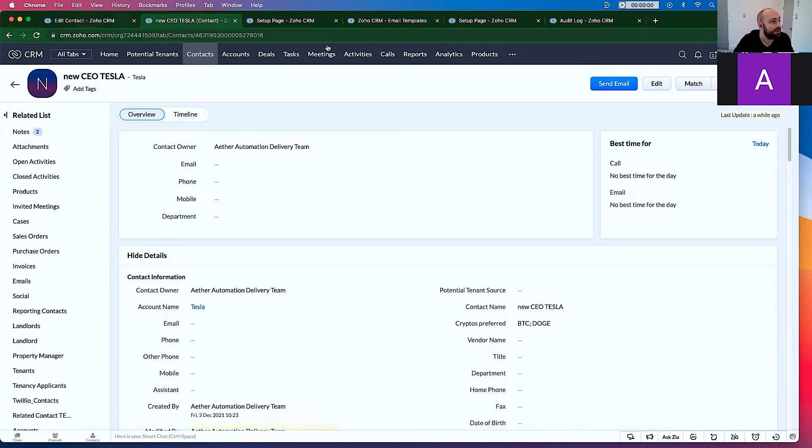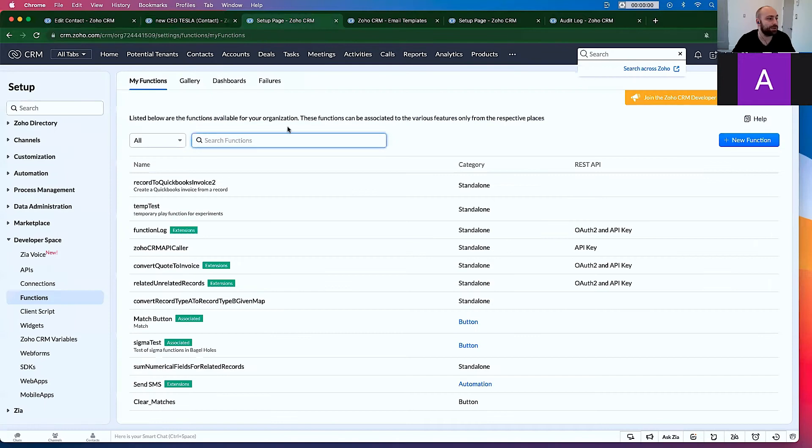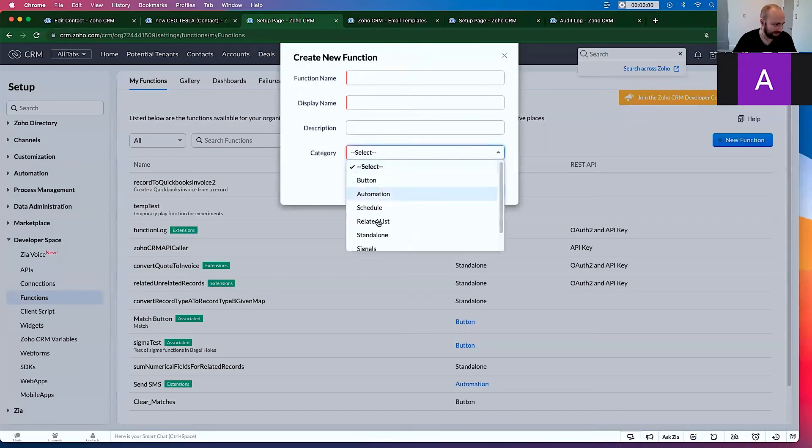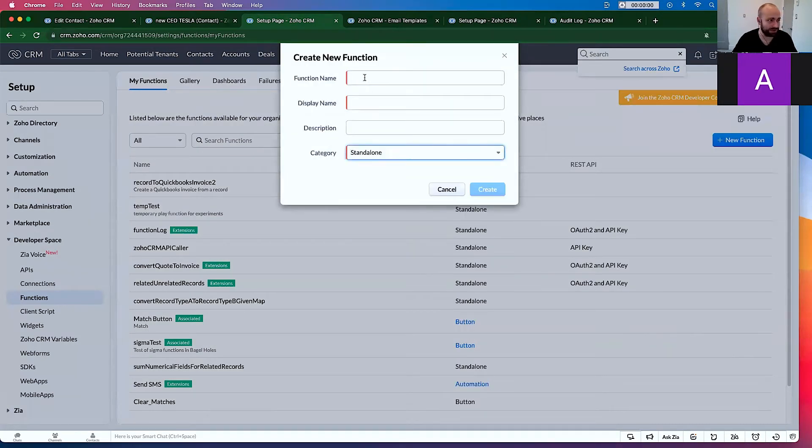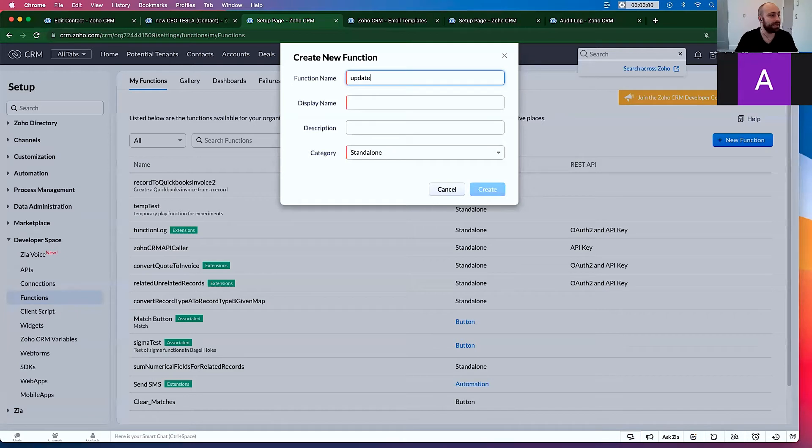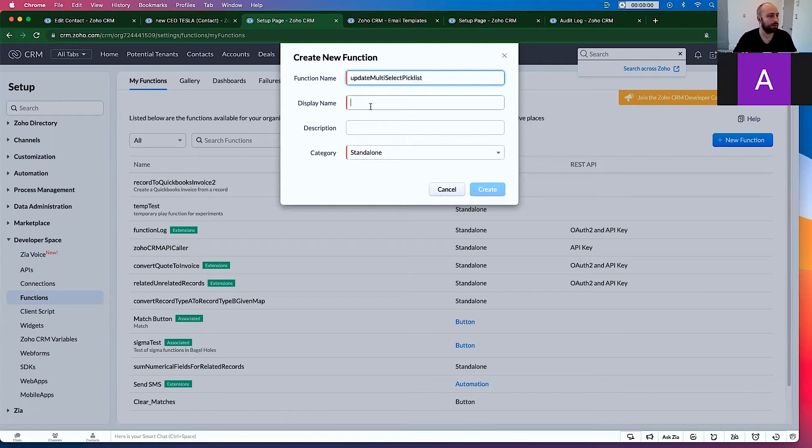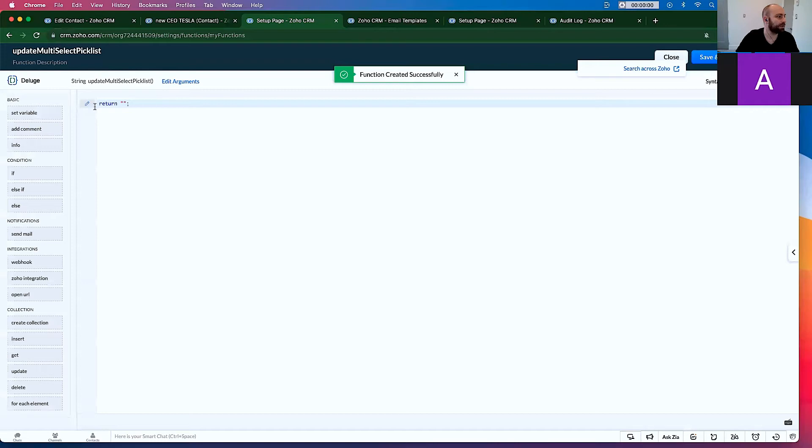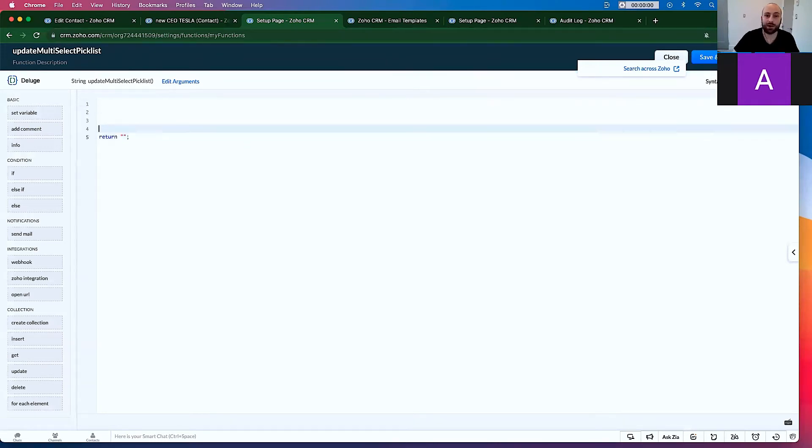So let's go to make a new function. Click New Function. This is going to be a standalone function. Function name, update multi-select picklist. Cool. So let's start with some basic architecture here.